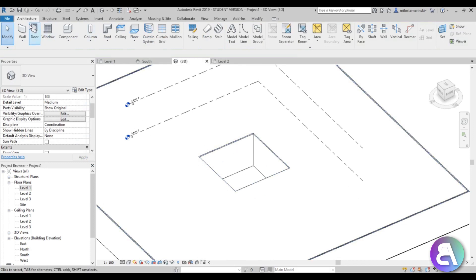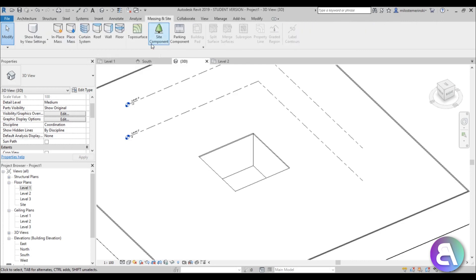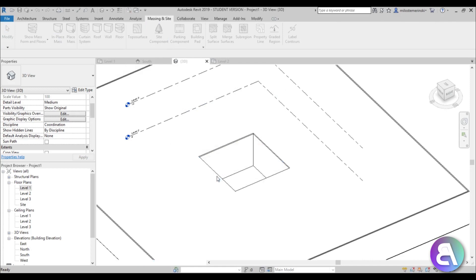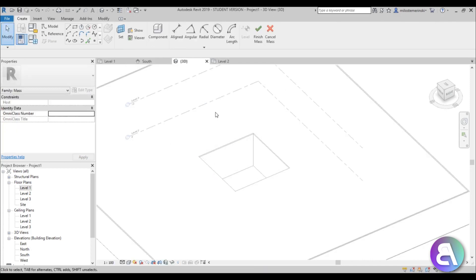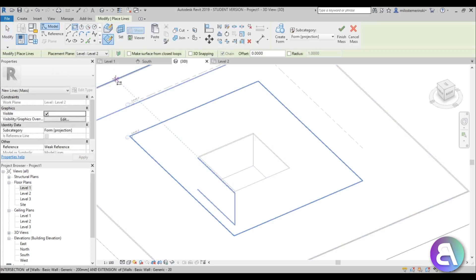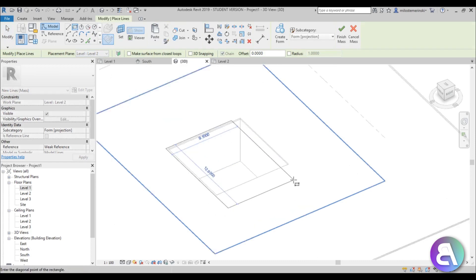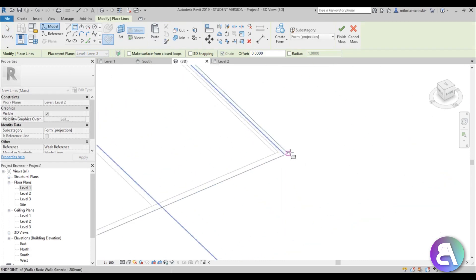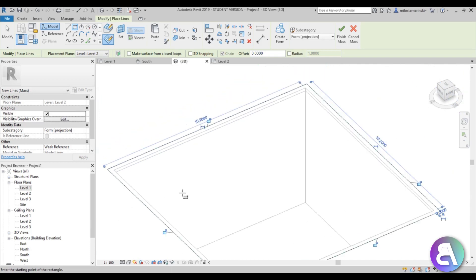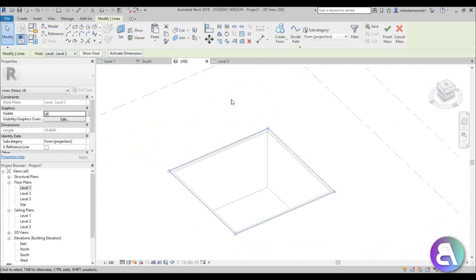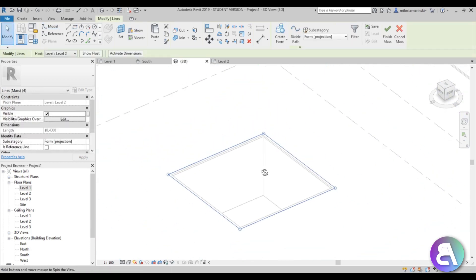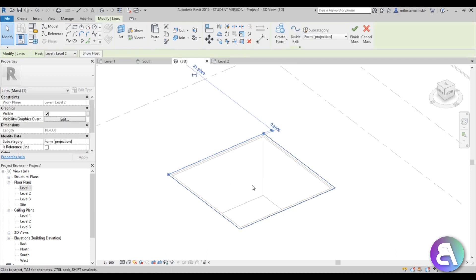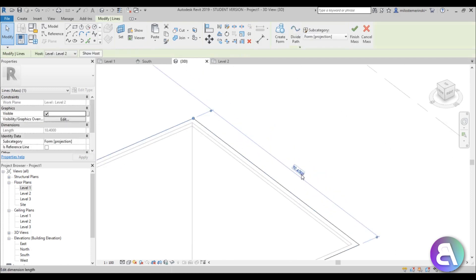Now let's do the actual cube. I'm going to go here to massing and site, go to in-place mass. Cancel out of this, go okay. Now we're in massing and site. Set the work plane to level 2 and do a rectangle. Make sure it says draw on work plane level 2. I'm just going to do a rectangle like that. This rectangle works.